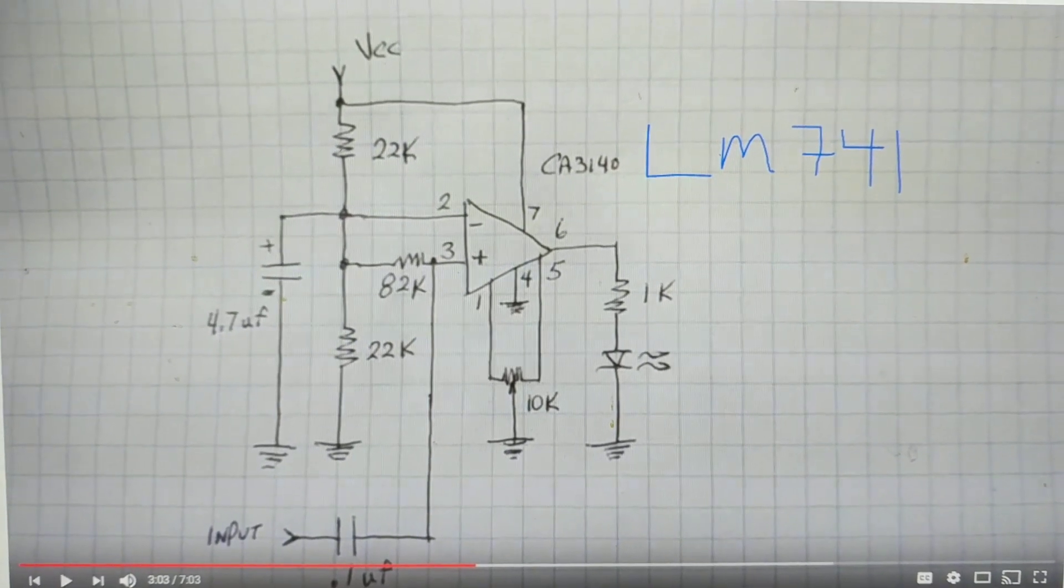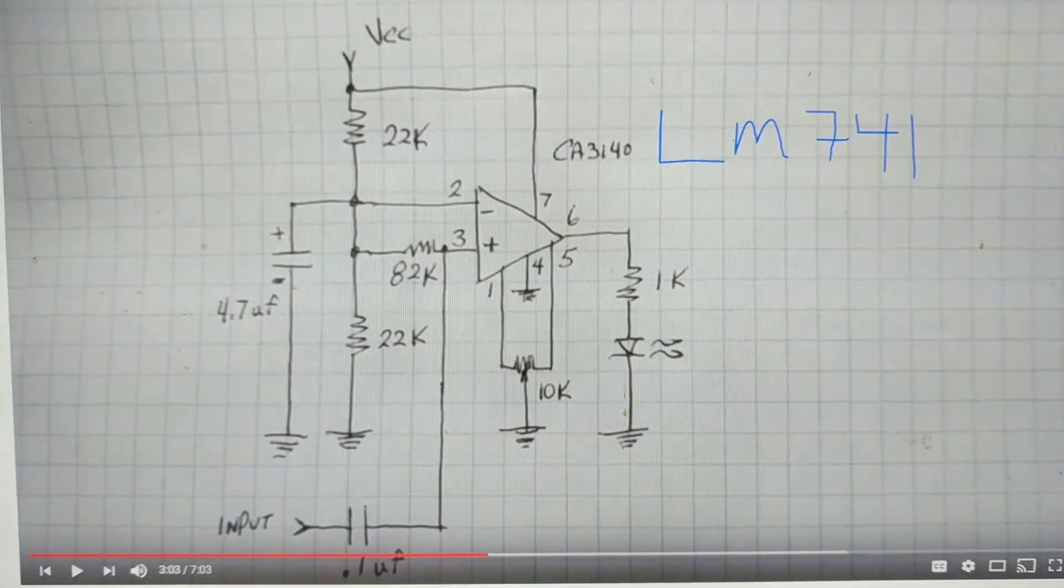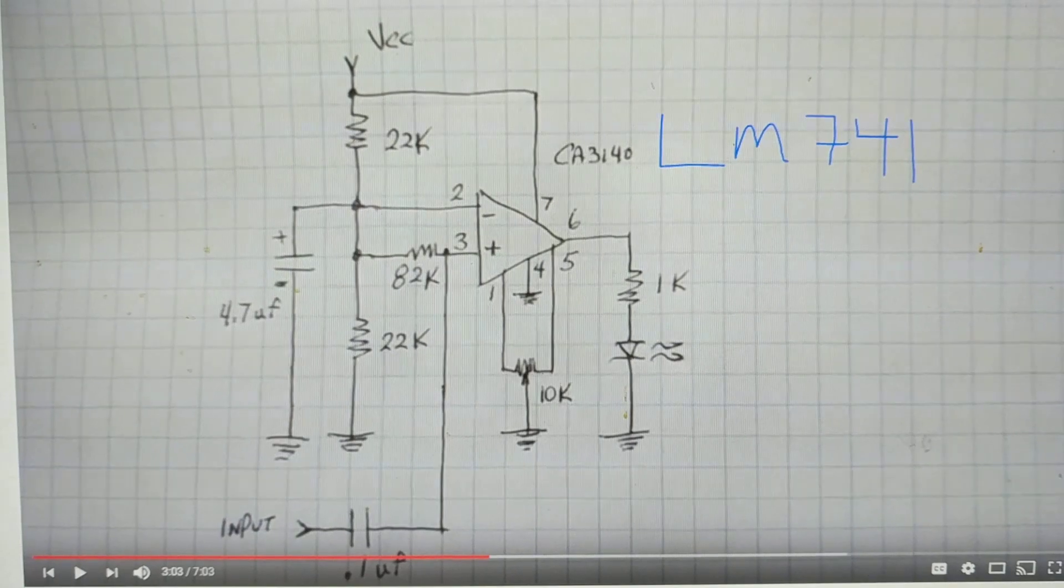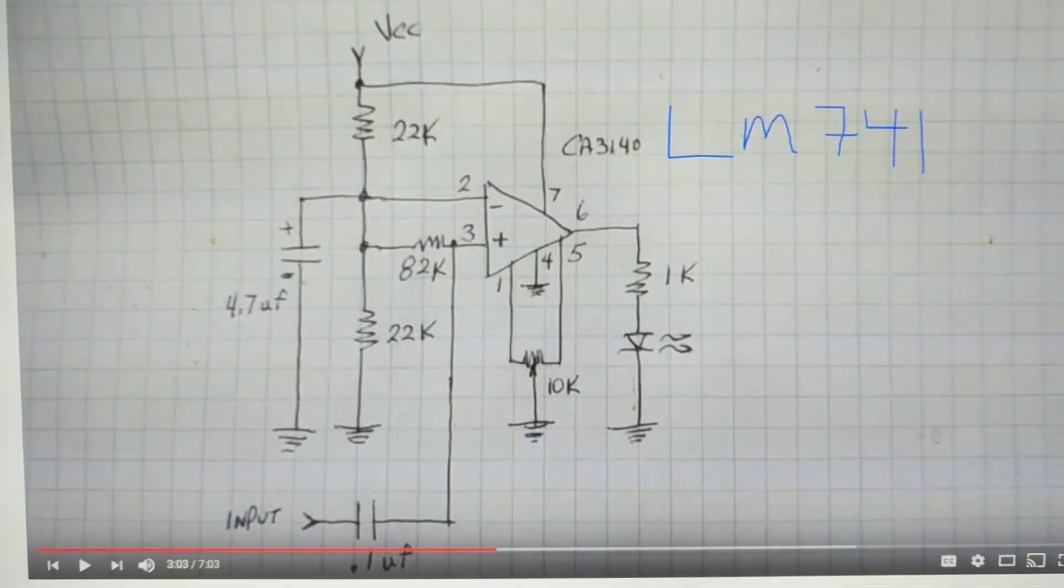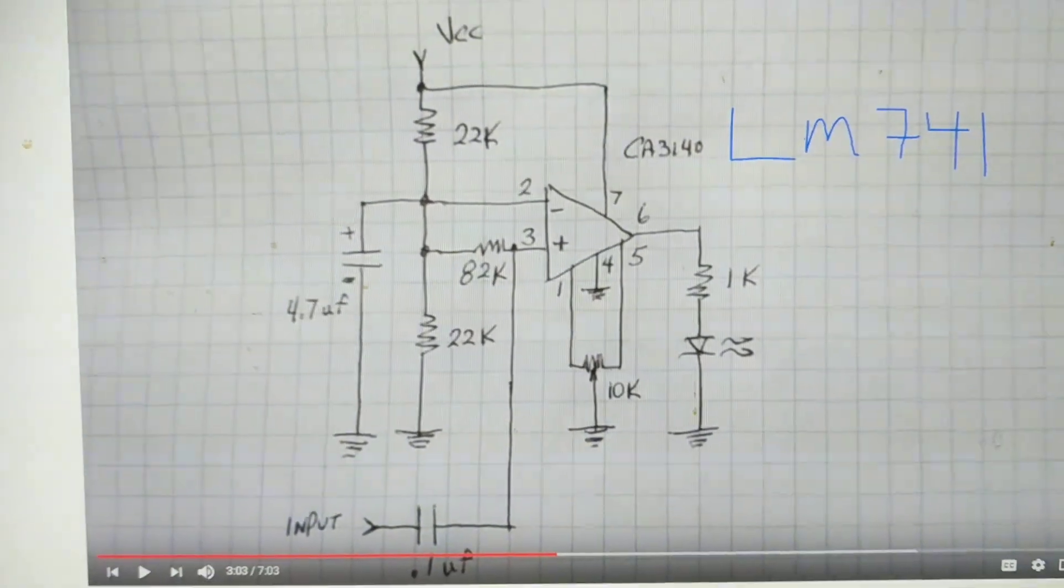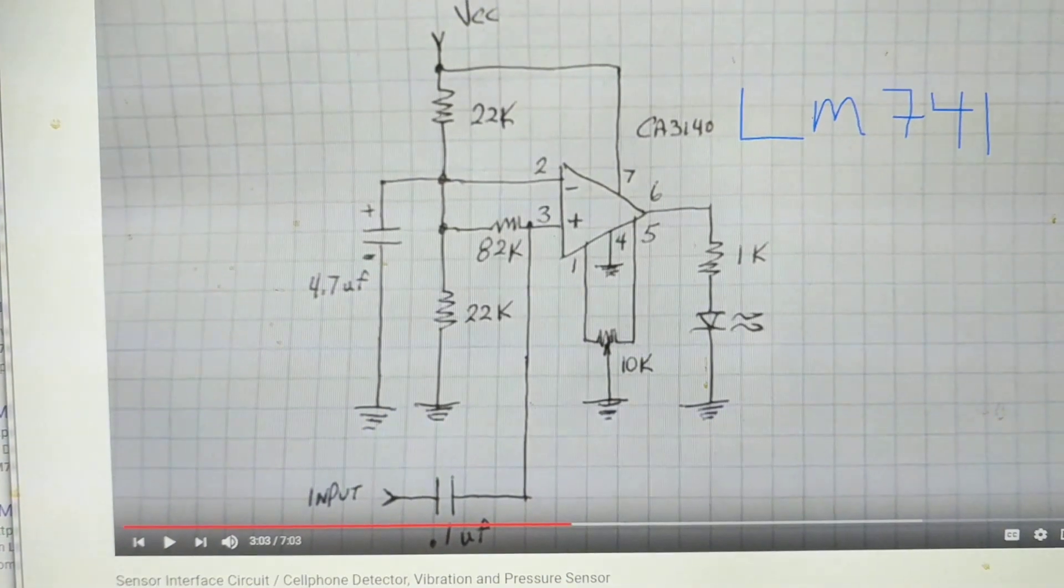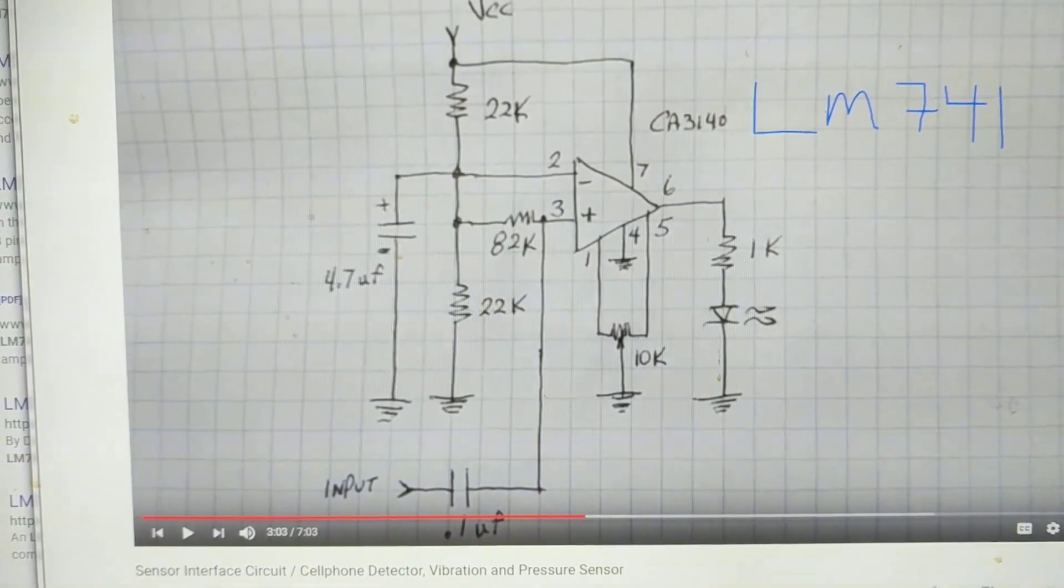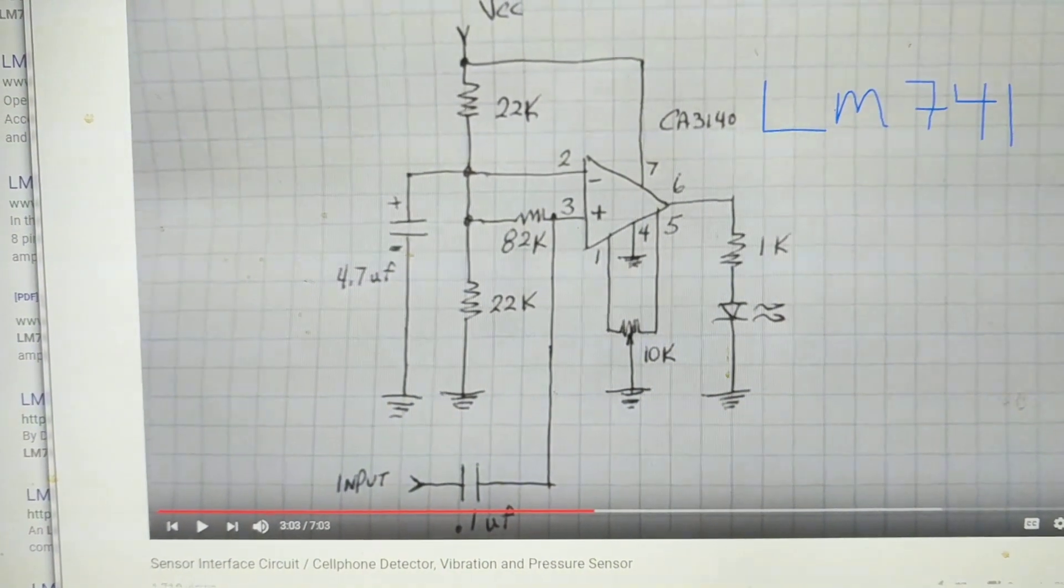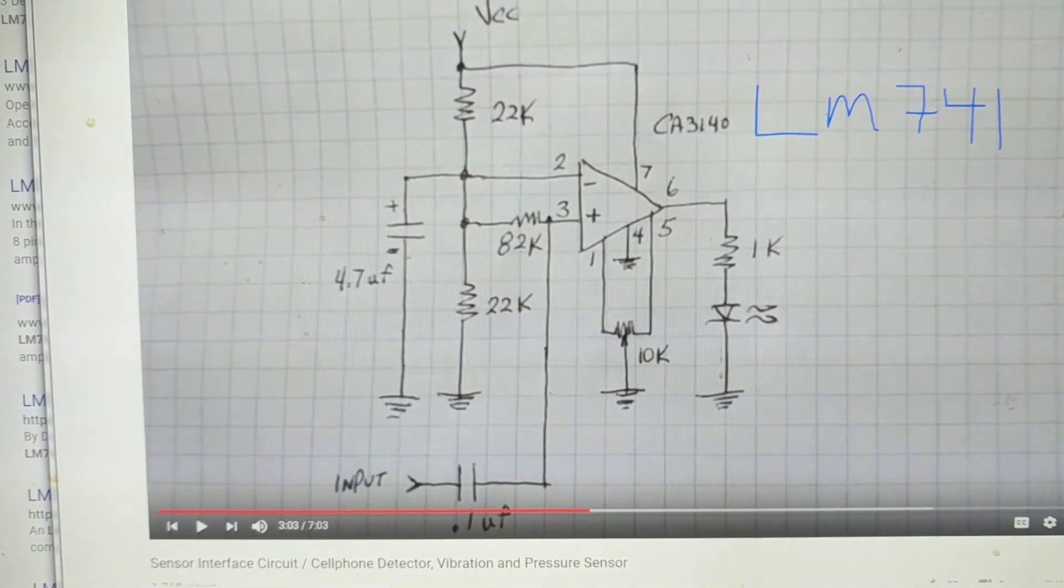The output in this particular case is running an LED, as you can see kind of in this area there. That's essentially it. I just used the same values that he used and it works perfectly. It's really, really sensitive.